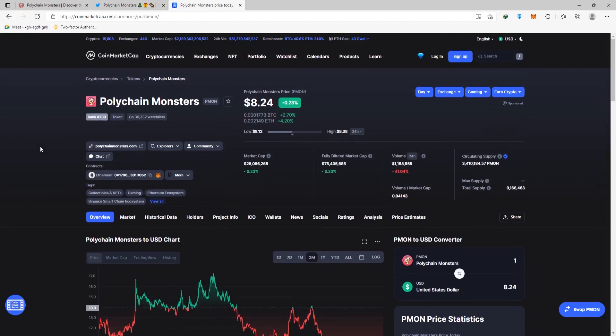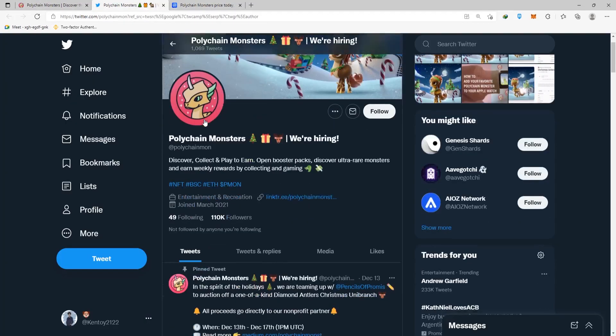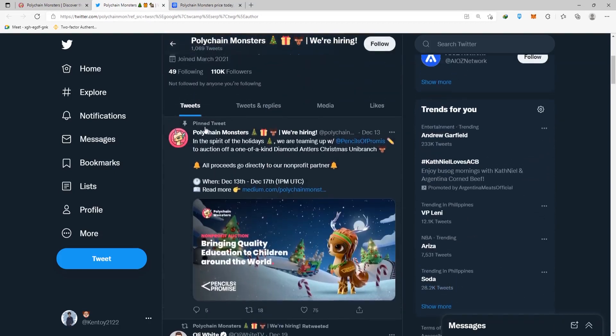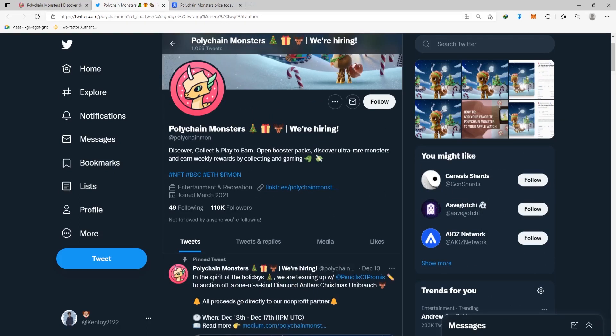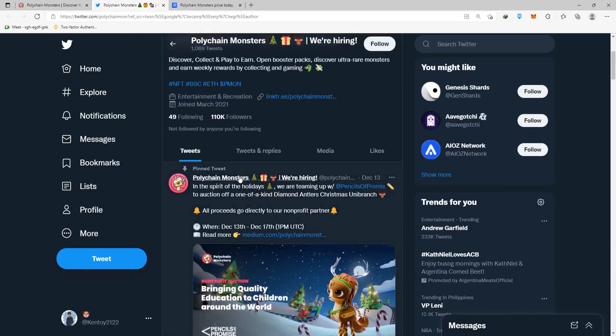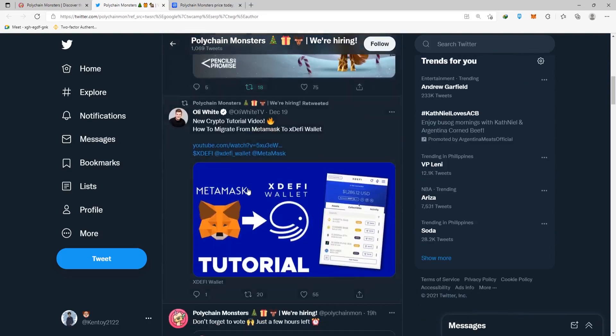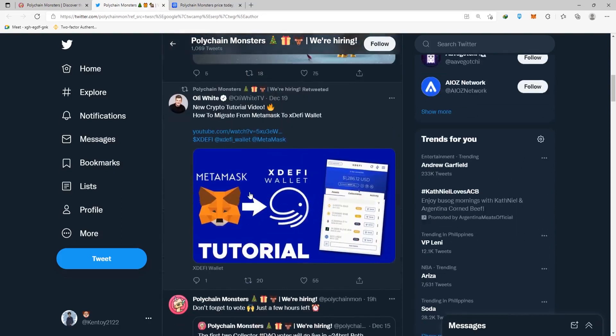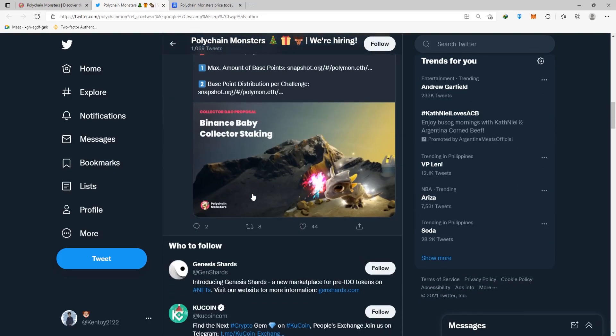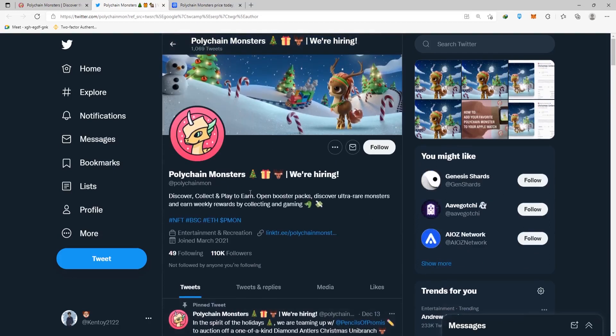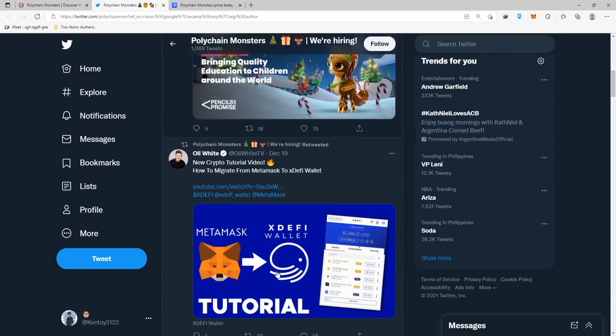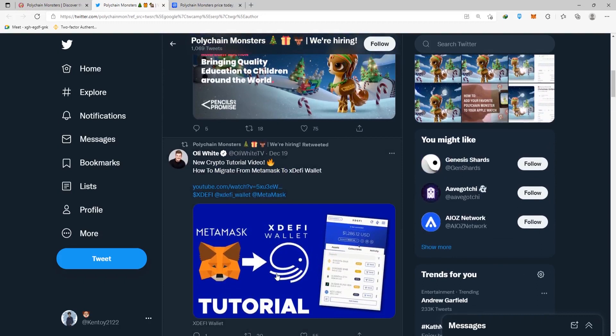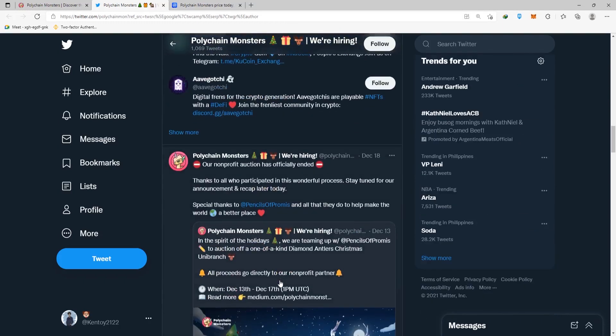If you click right here, you'll be taken to their Twitter page, where you'll discover you can collect and play to earn. Collecting gaming allows you to open booster packs, discover ultra rare monsters, and earn weekly rewards. This is very similar to Pokemon cards, but not quite like NFTs. You're correct if you think that that's the case, but we're talking about the real Pokemon cards here, not the NFT version, called Polychain Monsters.